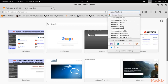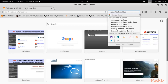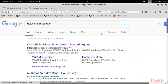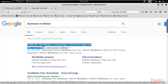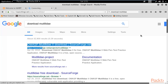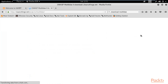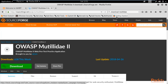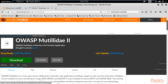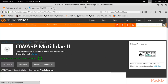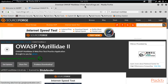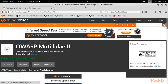Now open your browser and confirm XAMPP is running. To download Mutillidae, search 'download Mutillidae' and hit Enter. You'll find a link on SourceForge.net — open that link and download Mutillidae from the website. I have already downloaded it; I'm just showing you the process.